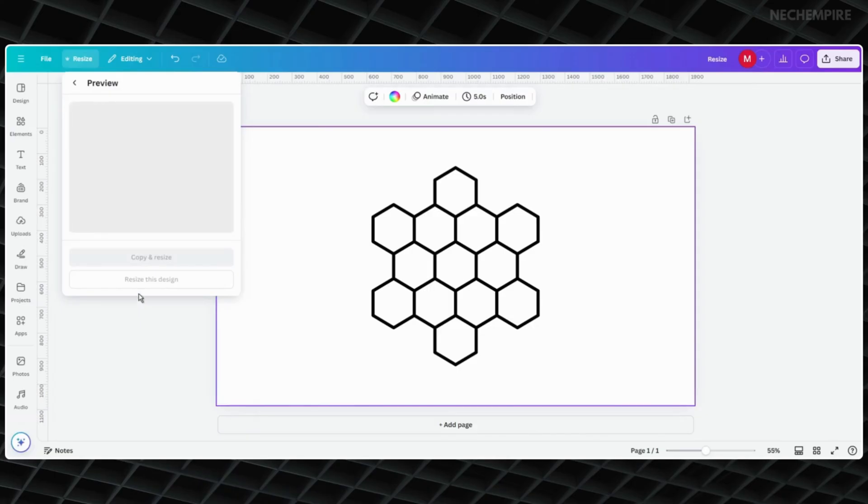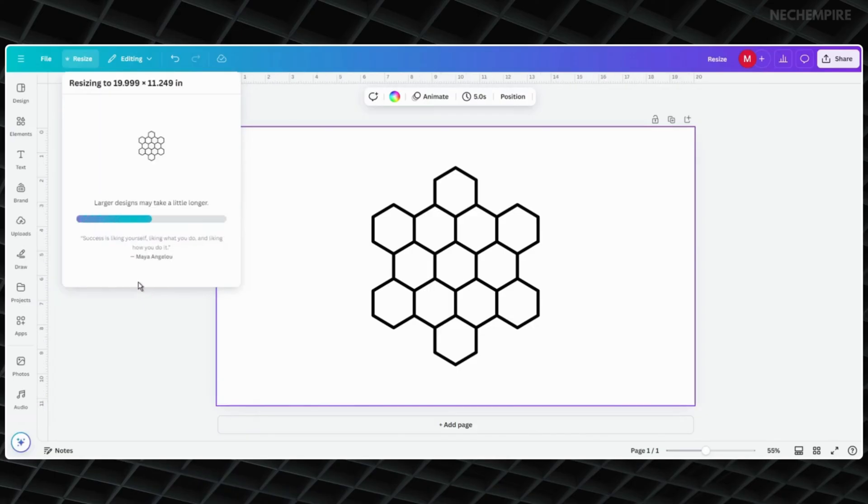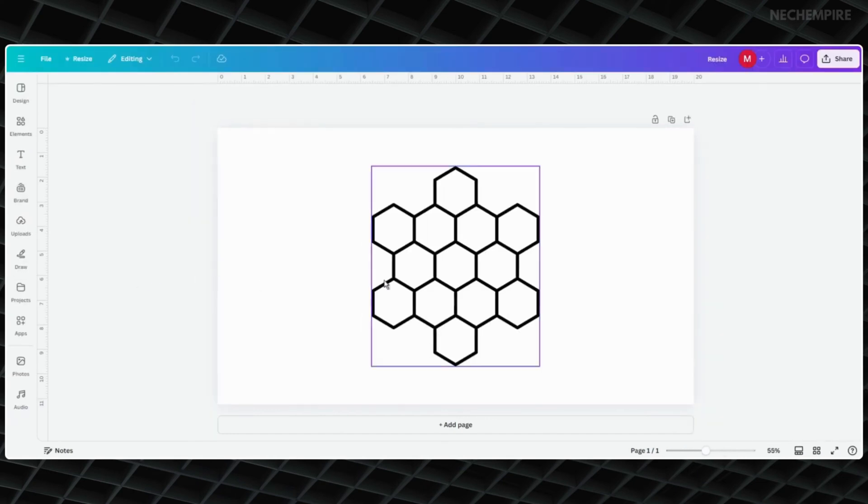Now you will see two choices. Pick Resize Existing Design, then simply wait until Canva changes the units.